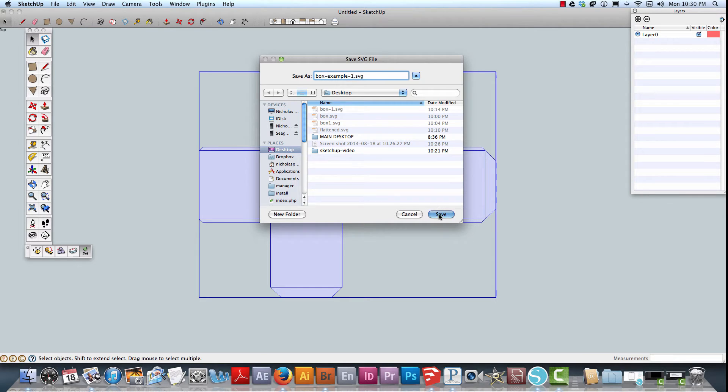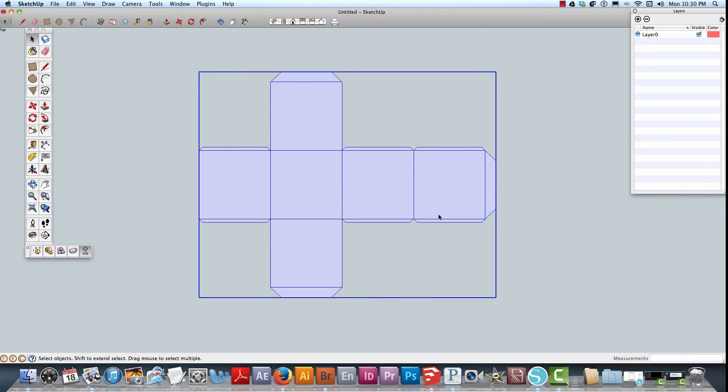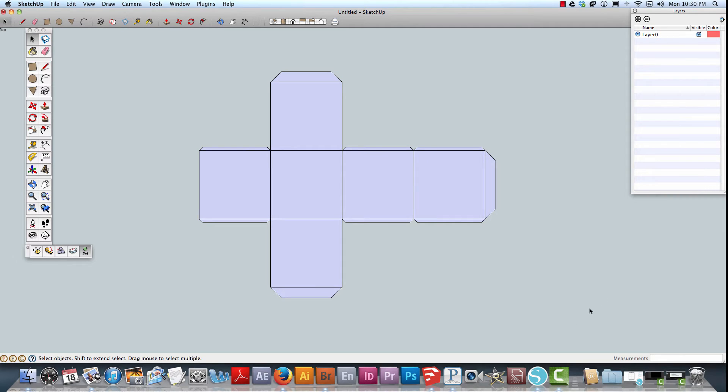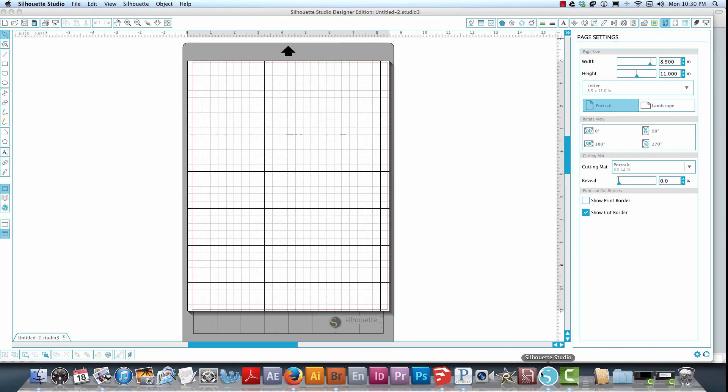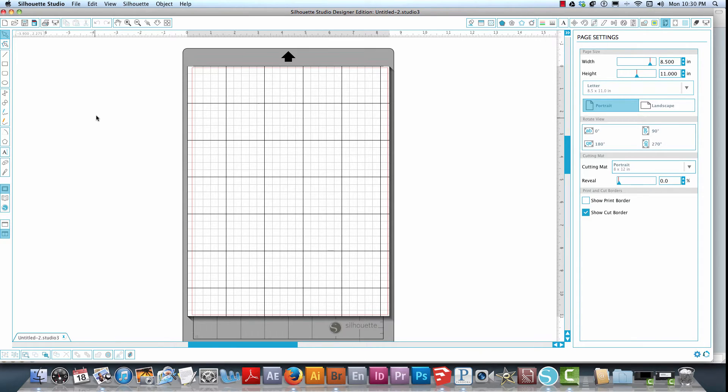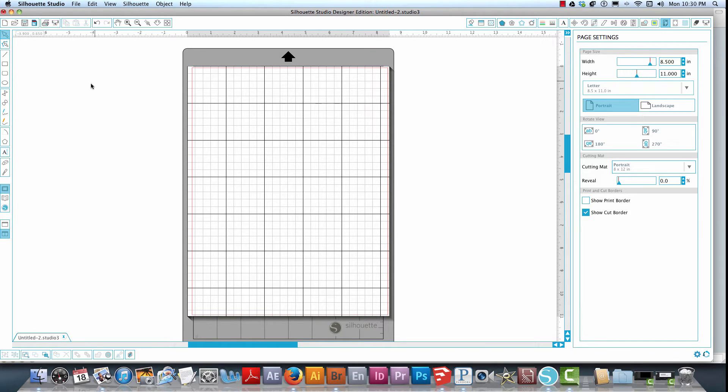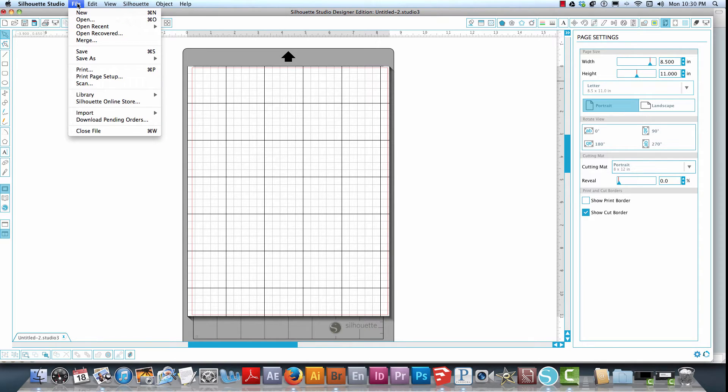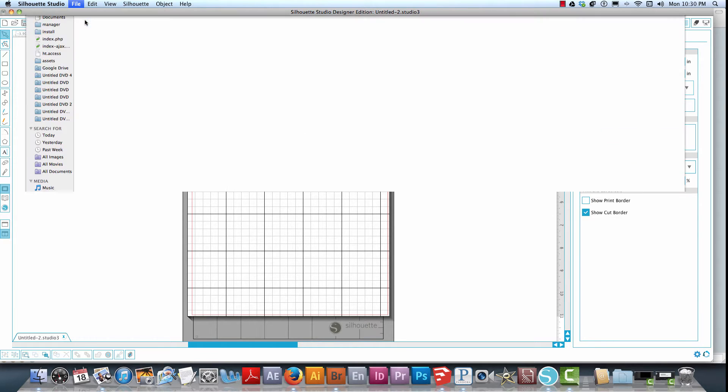Now I'm going to come over here to Silhouette Studio. I'm going to be honest, I have not worked with Silhouette Studio Designer Edition since the new release, so this is going to be a little bit new for me as well, but the principles are the same. Typically I work in Adobe Illustrator using the Silhouette plugin for my personal cutting machine, but I'm going to go to File and Open.